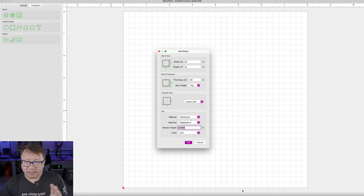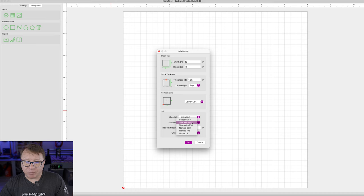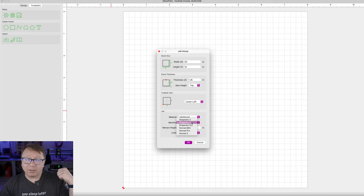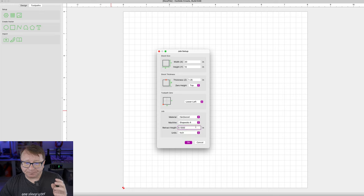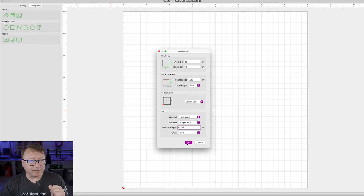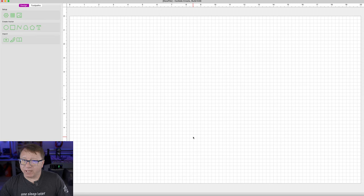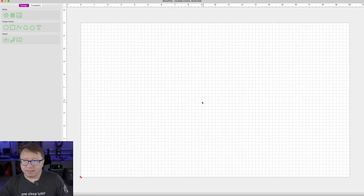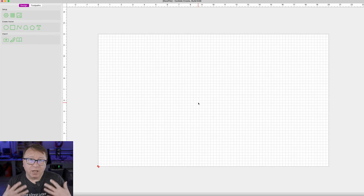In this case you get to select hardwood, which is good for what we are doing here. Shape OCO 4 is probably the closest thing I have to that Onefinity in the back there. We will leave the retract height set at a tenth of an inch for right now. I am going to go ahead and click OK — you can see it has expanded the size of the canvas.